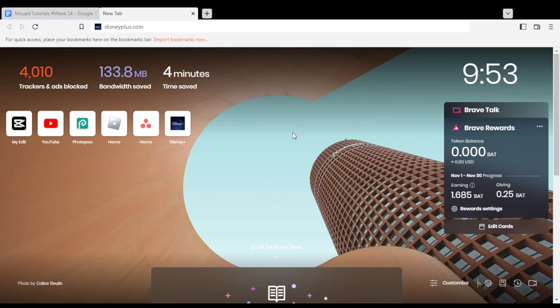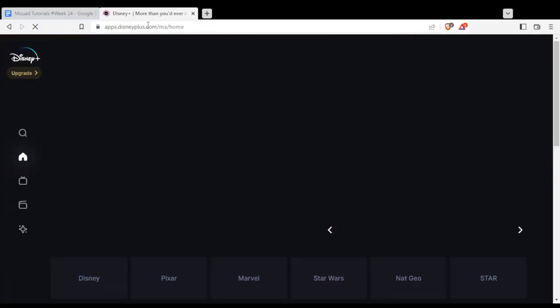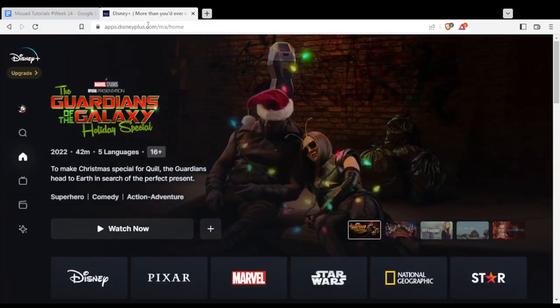Once you open your browser, go to the URL section and type disneyplus.com, then hit enter. That will take you to this page, unless you're not logged in or it's your first time opening this website.